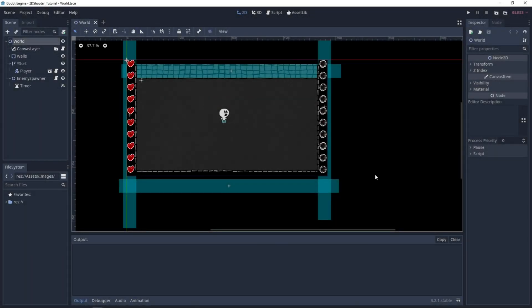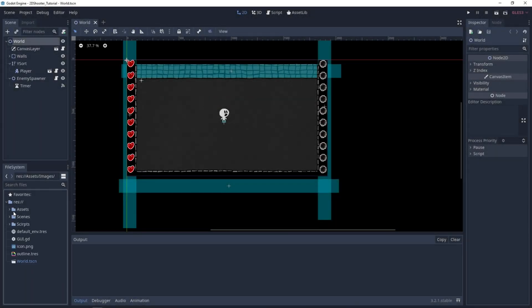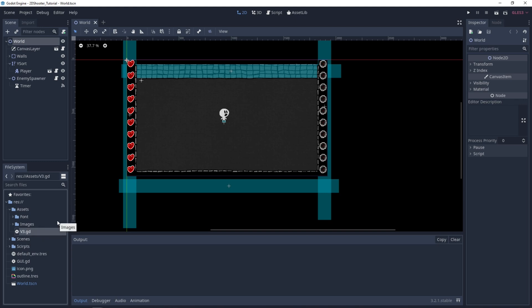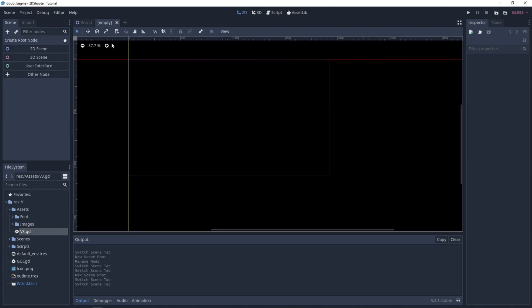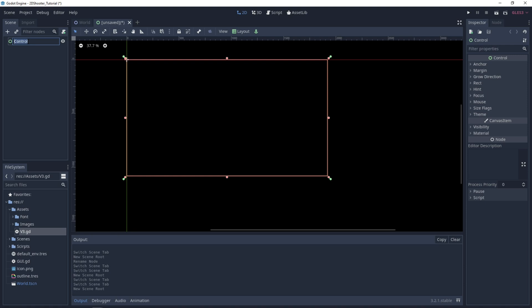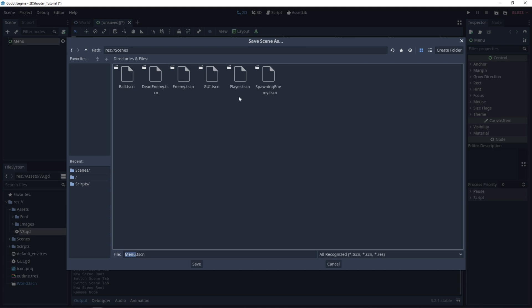Back in Godot, first you want to check that you have the assets package updated — you want to have version 3 or higher. If not, you need to download the new package; I'll link it in the description. Now let's create a new scene for the menu. It will be a user interface scene — let's call it menu. We can save it right away under the scenes folder.